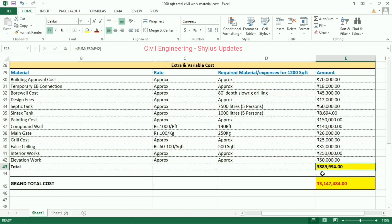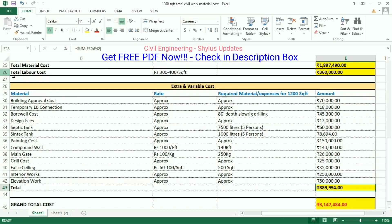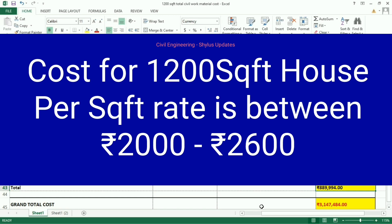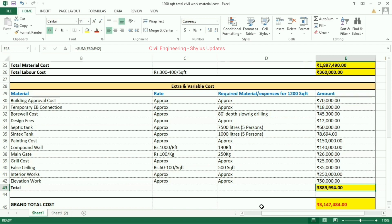When we add the extra and variable costs, we get rupees 8,88,994. When we add all — total material cost, total labor cost, and total extra and variable cost — we get the grand total cost as rupees 31,47,484. In 2023, the total cost for a 1,200 square feet house would be between rupees 25 lakh to 32 lakh. The cost per square feet rate is between rupees 2,002 to rupees 2,600. The cost listed is just an approximate cost — prices are subject to change.